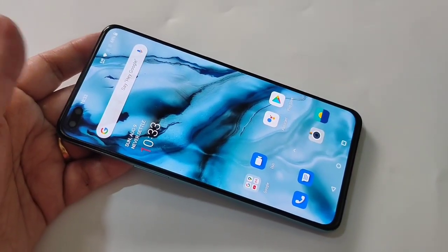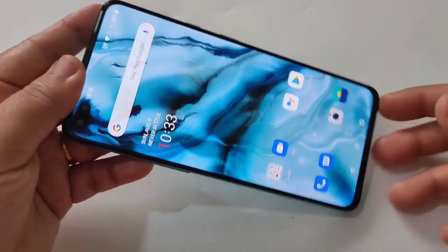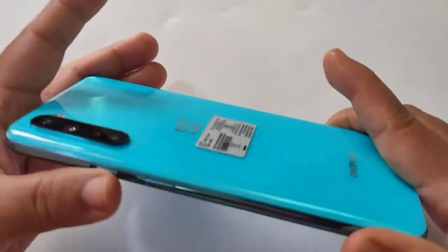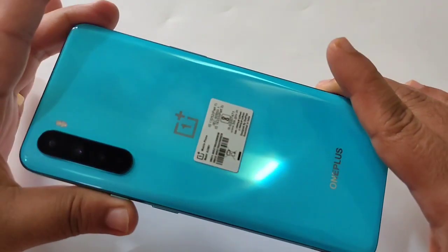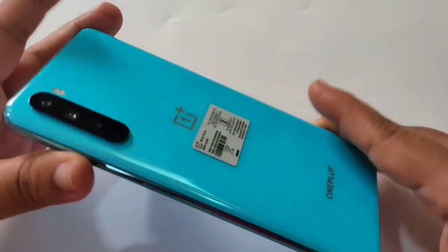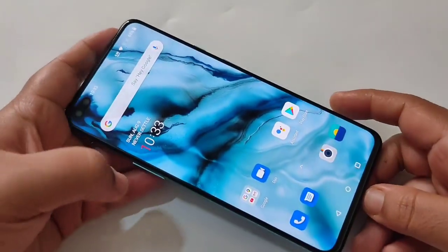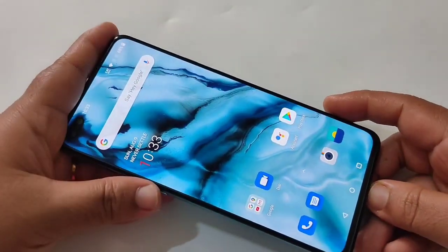Hello friends, welcome to my YouTube channel. Today in this video I am going to show you how to enable USB debugging in this brand new OnePlus Note. If you are new to this channel, please do subscribe and press the bell icon for more tech videos.